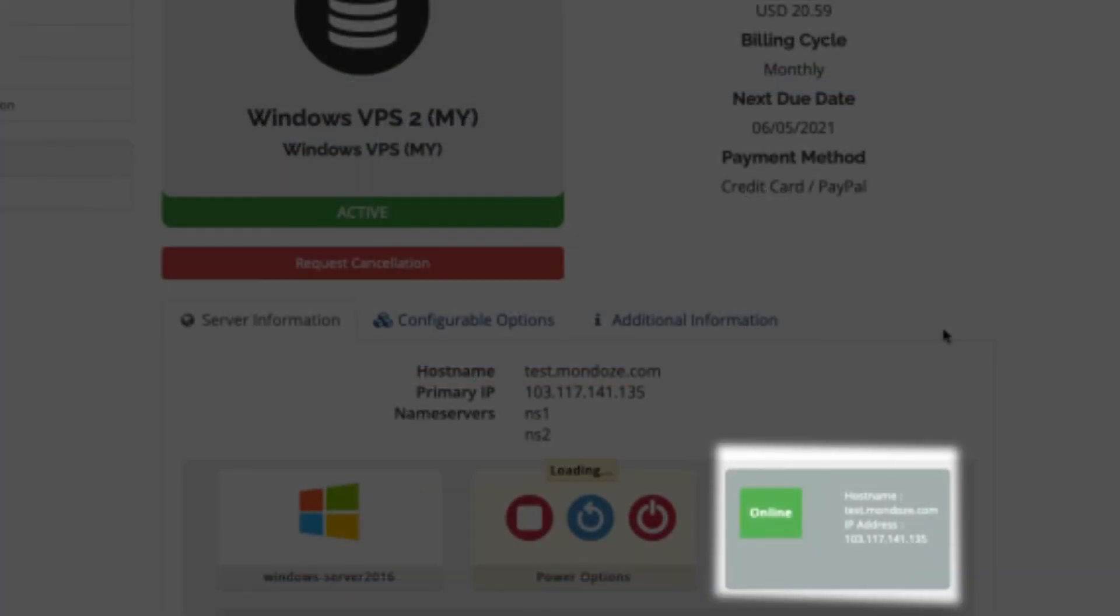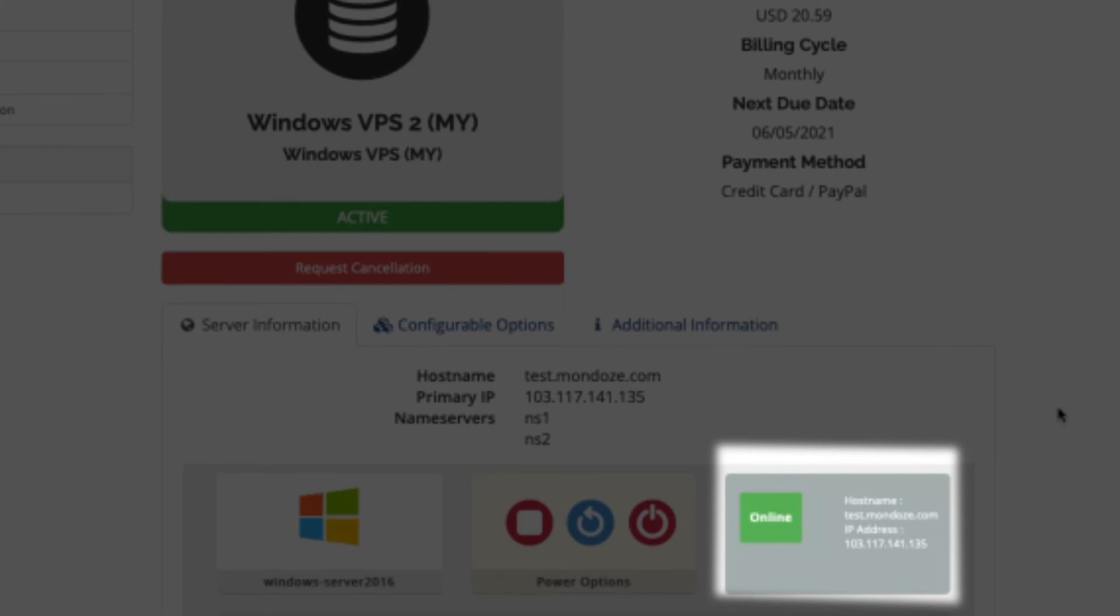So as for here, there's the online. If it is stated offline, it takes around 30 to 60 seconds from offline to online.